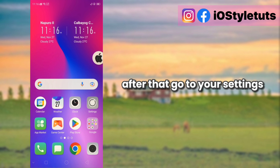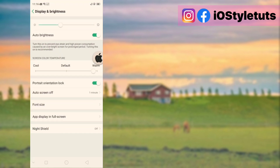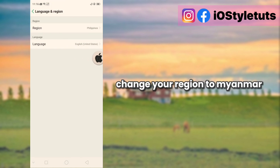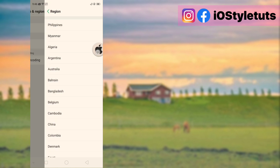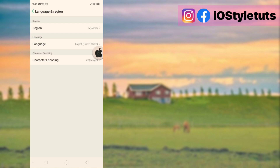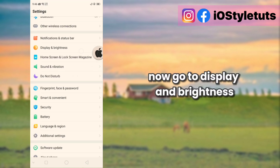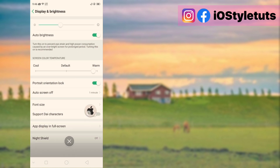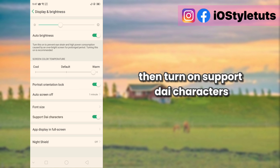After that, go to your settings. Change your region to Myanmar. Now go to Display and Brightness, then turn on Support Die Characters.